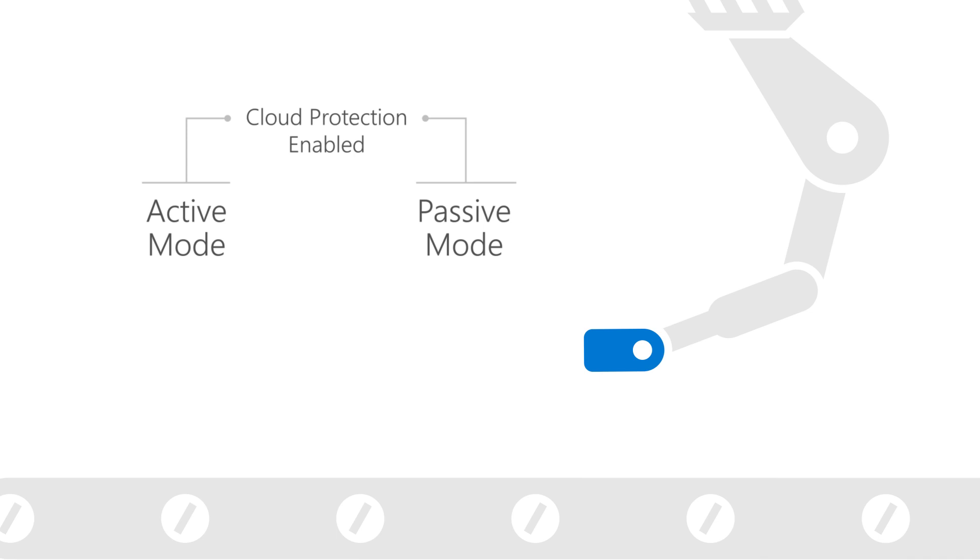Therefore, EDR in block mode is only beneficial when using a third-party antivirus solution and Microsoft Defender antivirus is in passive mode.